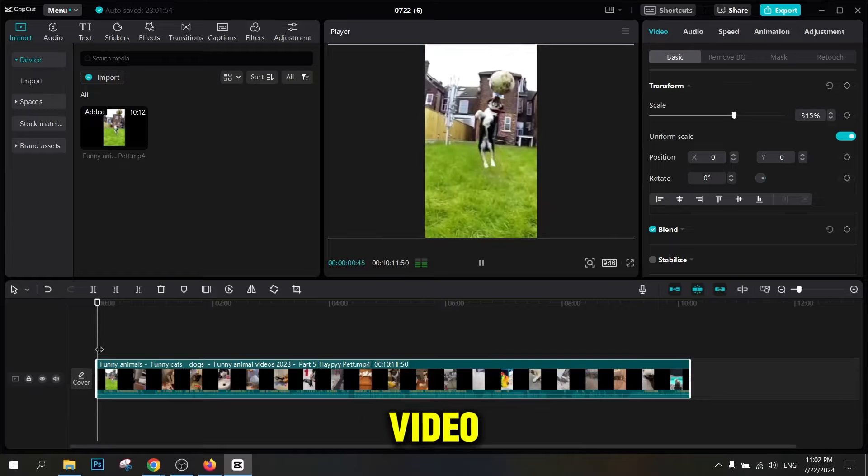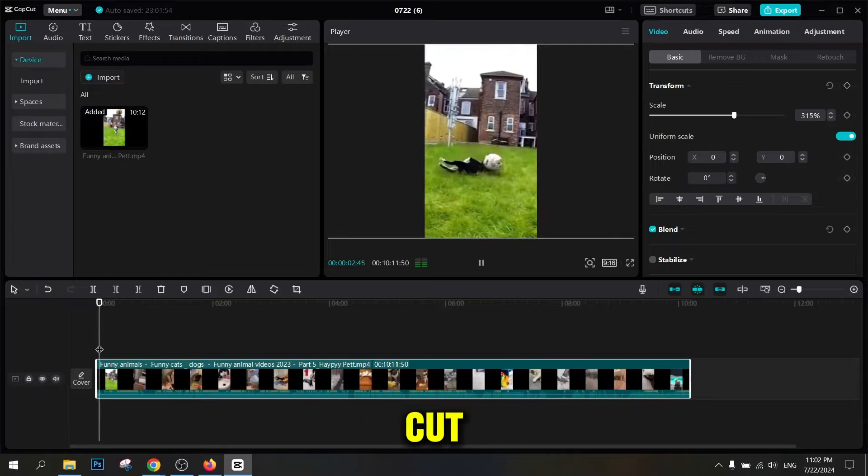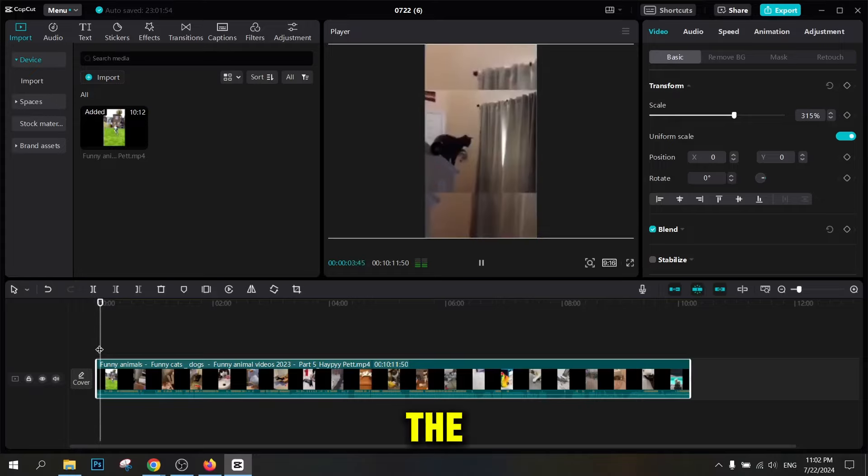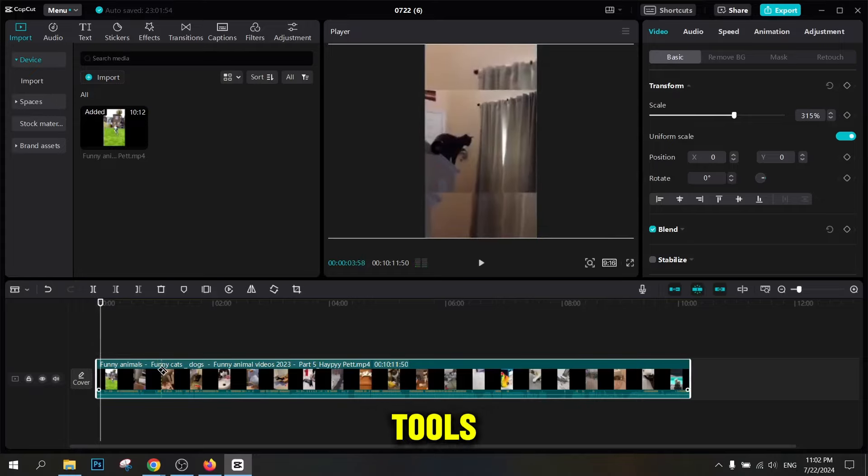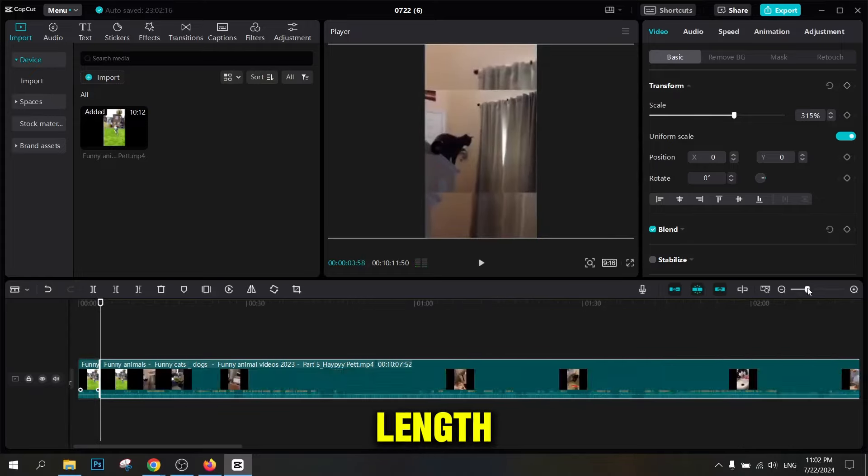First, view the video and select the parts that need to be cut. Use the program's cropping tools and settings to edit the video to the desired length.